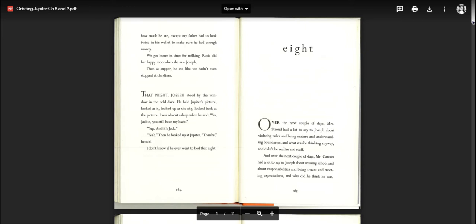As we read these last chapters of the book, think about what you believe the themes are. In this video, we're going to read chapters eight and nine together because chapter nine is very short. Chapter eight. Over the next couple of days, Mrs. Stroud had a lot to say to Joseph about violating rules and being mature and understanding boundaries and what was he thinking anyway and didn't he realize.